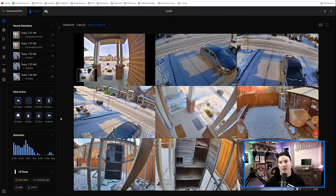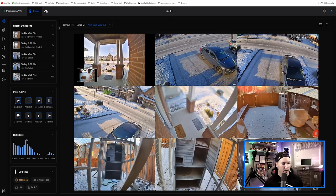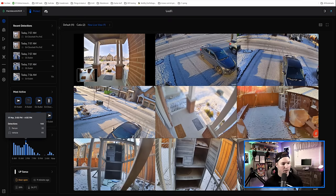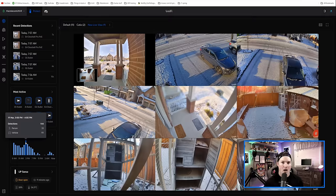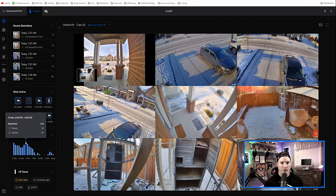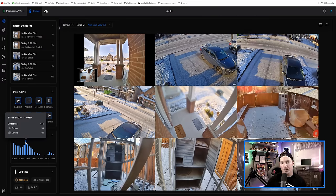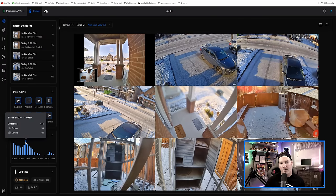It also shows us detections and how many detections were caught. So if we go over here, and this is between 3 p.m. and 4 p.m., we have 144 detections. 33 of those are people and 111 are vehicles.